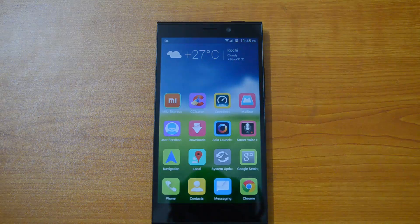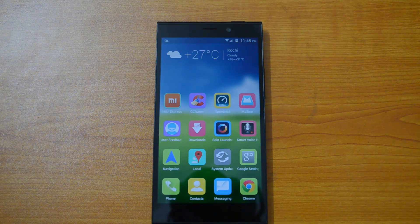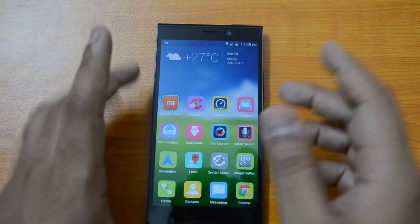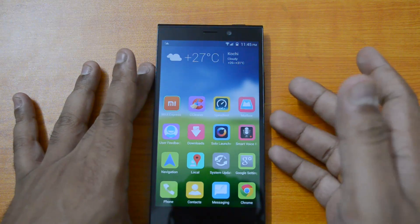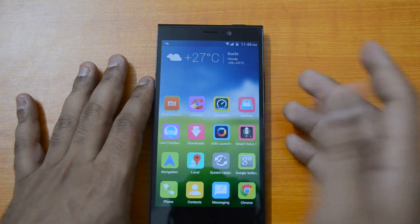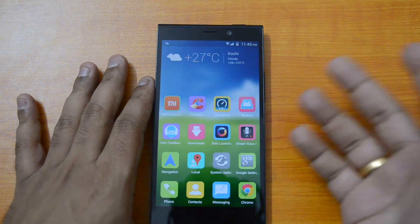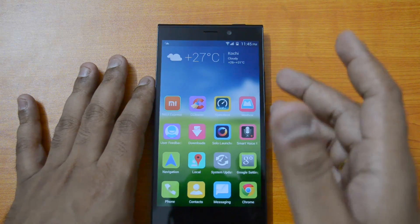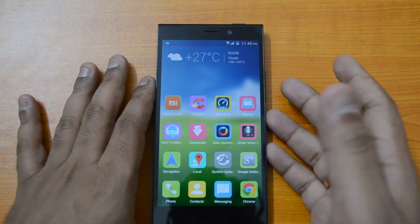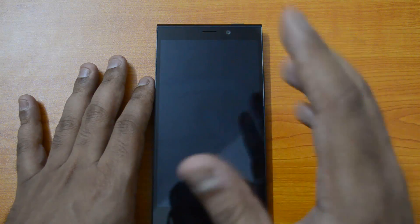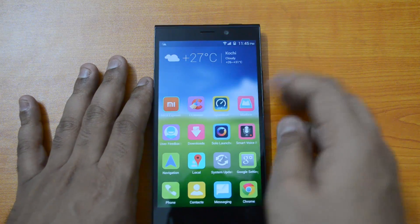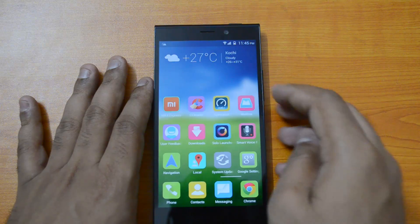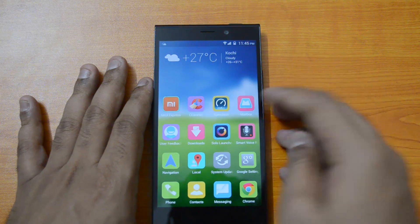Hey guys, this is Normal here for Technique, and today we'll have a quick look at the new Mailbox app which has been released for Android. Mailbox is a popular iOS email client which was acquired by Dropbox a year back. Now Dropbox has released the Android version of this app, so it's now available for free download.